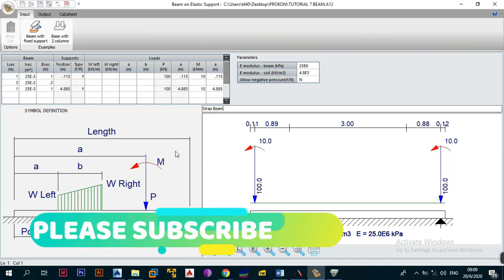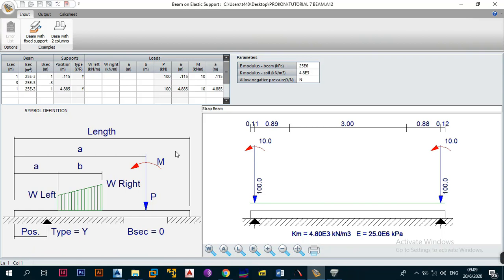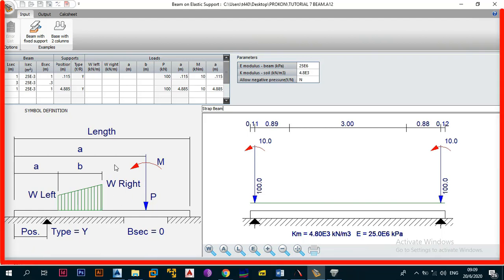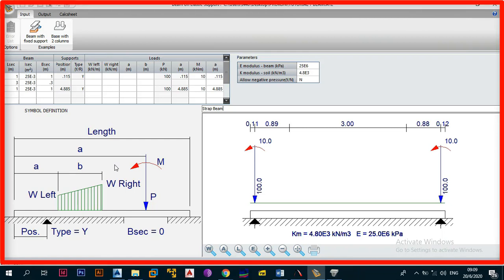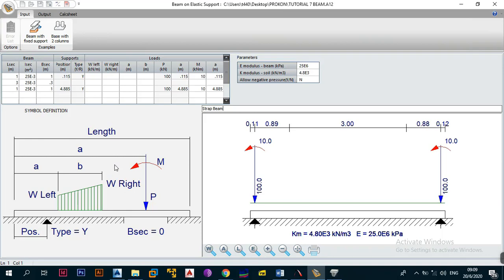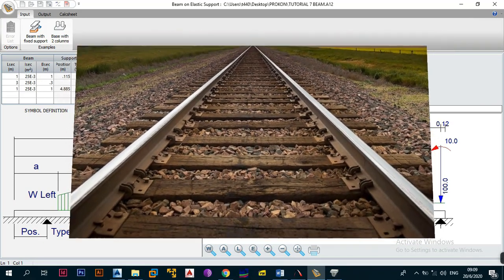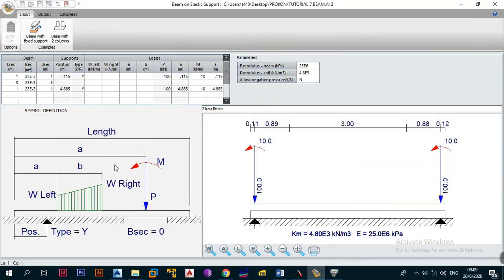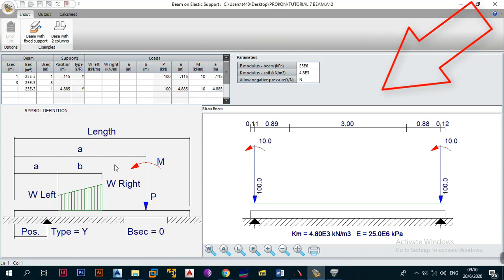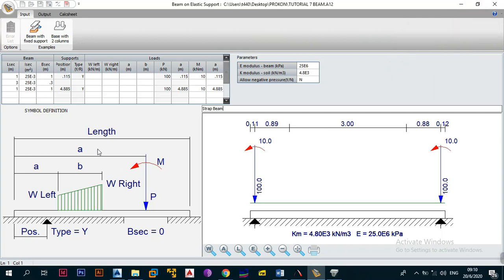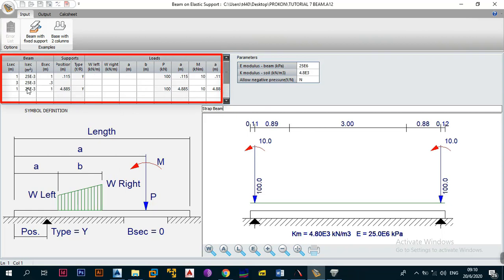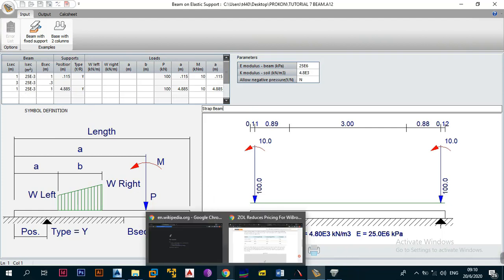Today we need to jump into the beam on elastic support design module and also look at strap beams. This module, which I already have open on screen, is what you use to design any type of beam that will be on the ground — for example, railroad tracks, a base on the ground, a raft foundation strip, or strap beams. To better understand this module, we'll also look at what strap beams are and how they tie into the use of this module.